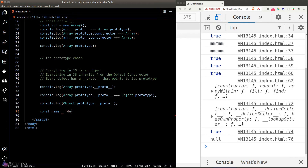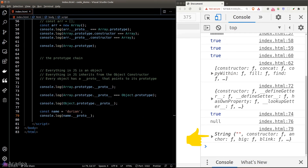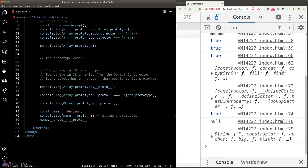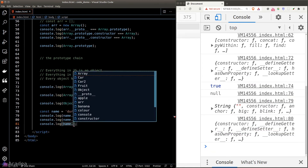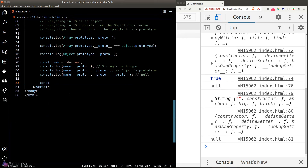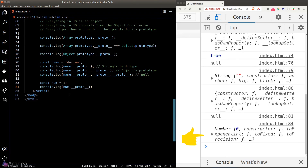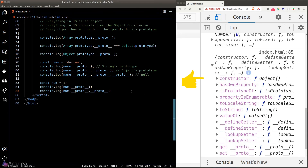Let's look at a few more examples. I'll create a variable name and store a string in it — name is now an instance of string. The __proto__ of name points to the string's prototype. The __proto__ of the string's prototype points to the object's prototype, because object is the parent of string. And __proto__ of the object's prototype gives us null. Similarly, creating a num variable set to 1 — __proto__ of num is the number's prototype, and __proto__ of the number's prototype is the object's prototype, as expected.